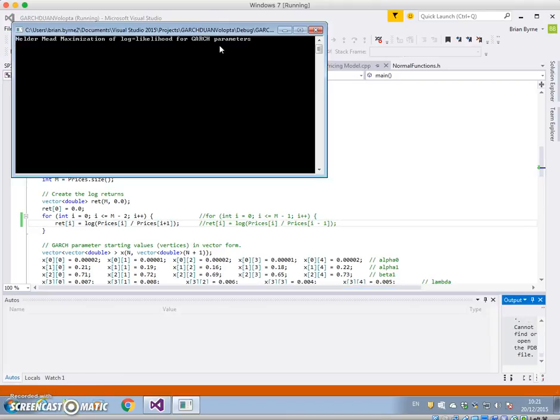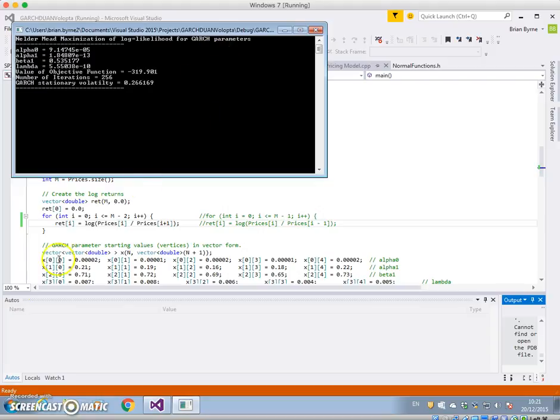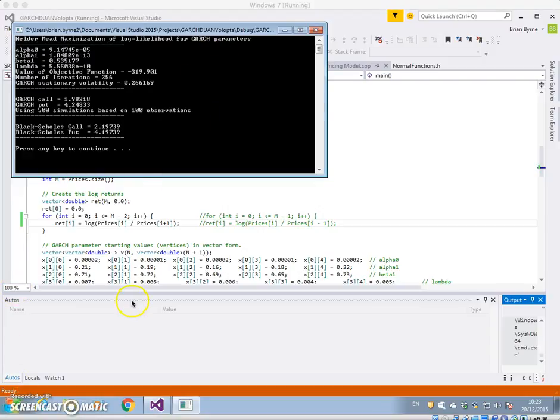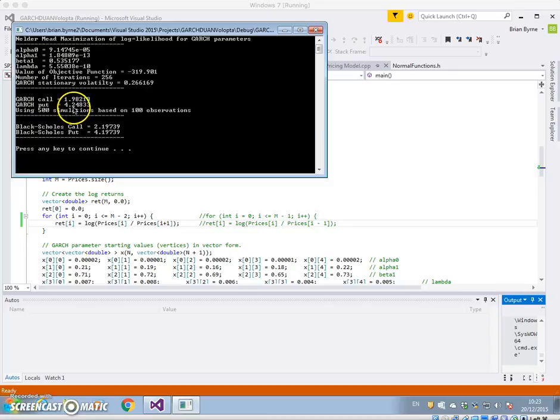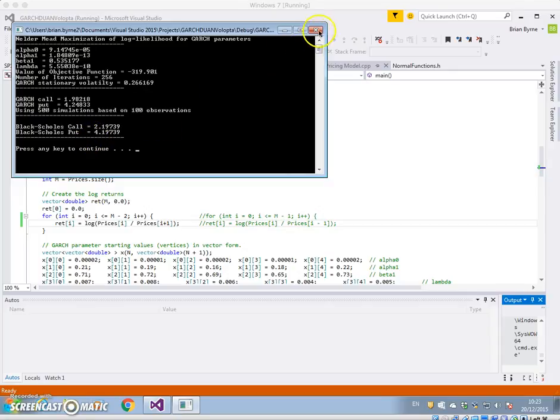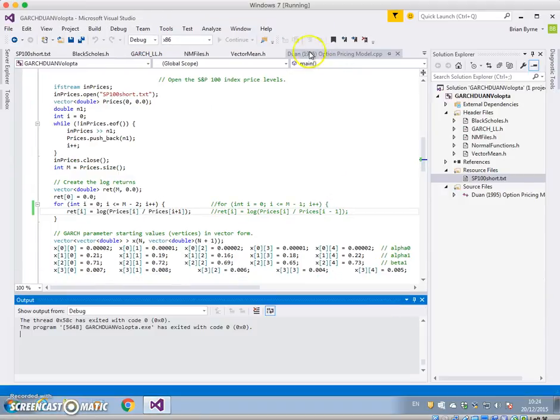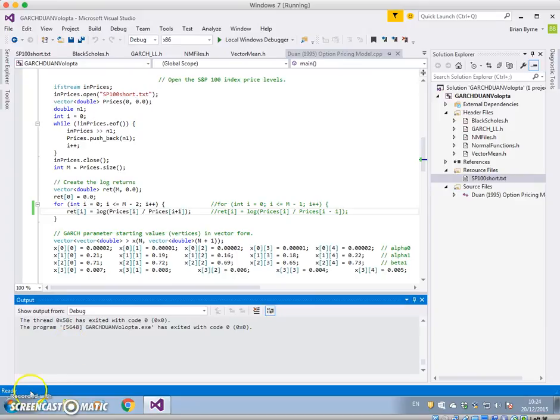And while that's running we can pause. Okay, and it's now 10:23. The GARCH call is now 198, the GARCH put is 424, 219, 419 for Black-Scholes.